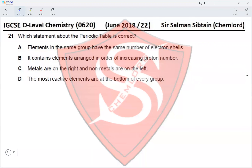Hi guys, this is IGCSE O-level Chemistry Paper 22, June 2018, Question 21: Which statement about the periodic table is correct? Option A states elements in the same group have the same number of electron shells. Elements in the same group would actually have different numbers of electron shells, because down the group the number of shells increases, so this is incorrect.